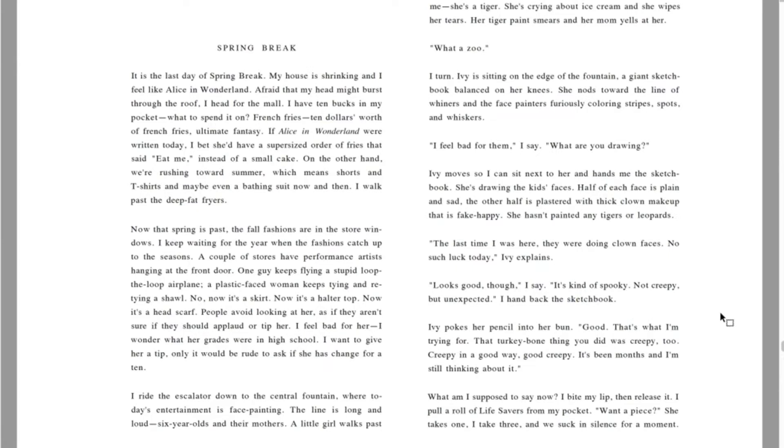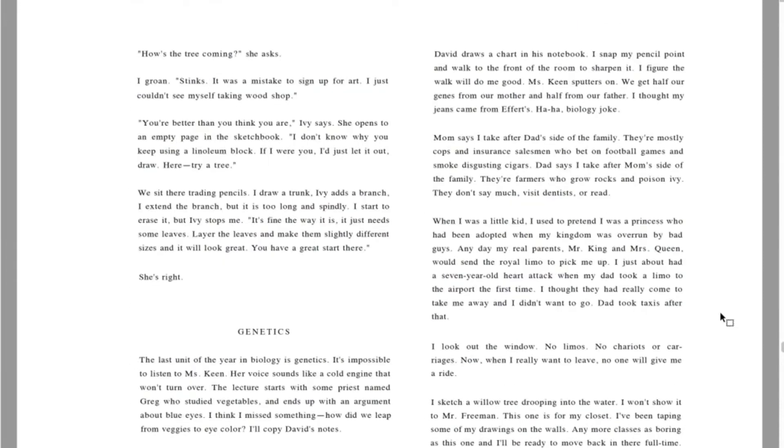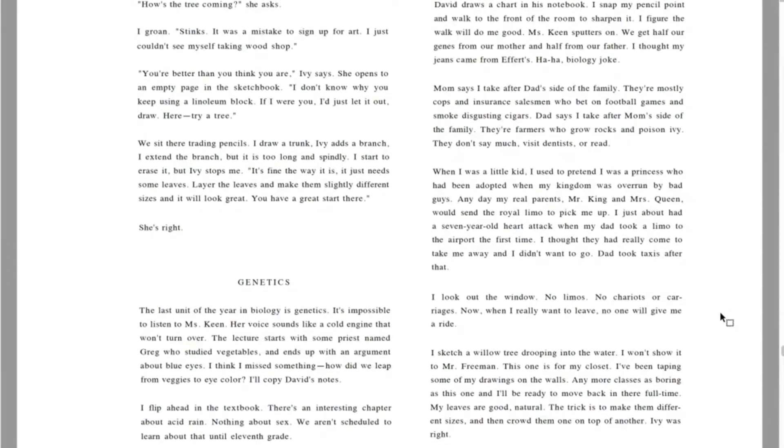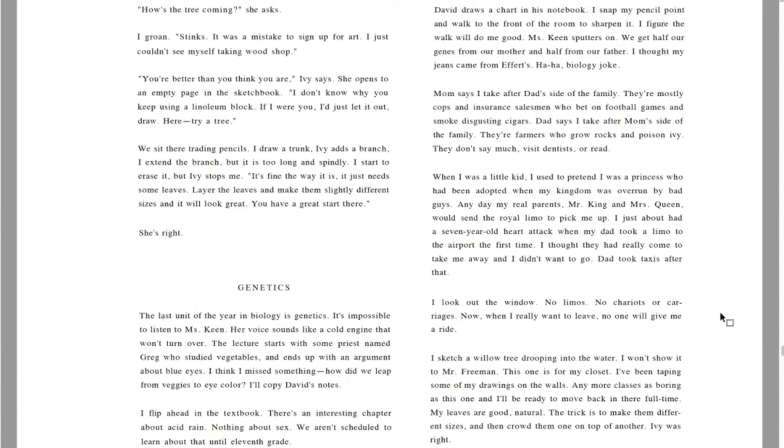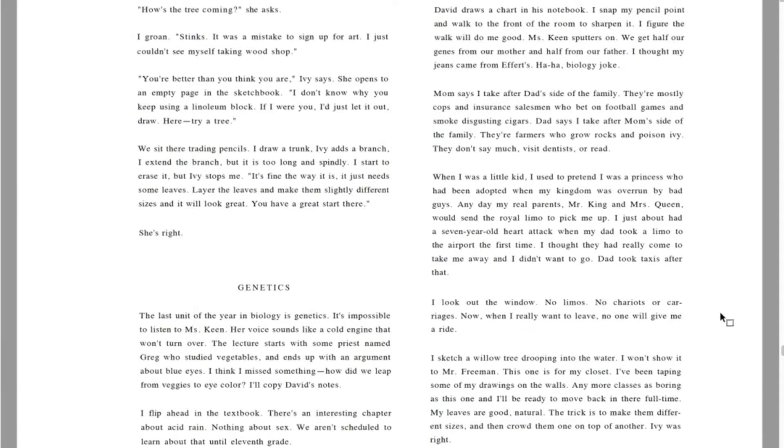What am I supposed to say now? I bite my lip, then release it. I pull a roll of lifesavers from my pocket. One a piece. She takes one. I take three. And we suck in silence for a moment. How's the tree coming? She asks. I groan. Stinks. It was a mistake to sign up for art. You're better than you think you are, Ivy says. I don't know why you keep using a linoleum block. If I were you, I'd just let it out. Draw. Here. Try a tree. We sit there, trading pencils. I draw a trunk. Ivy adds a branch. Layer the leaves and make them slightly different sizes, and it will look great. You have a great start there. She's right.